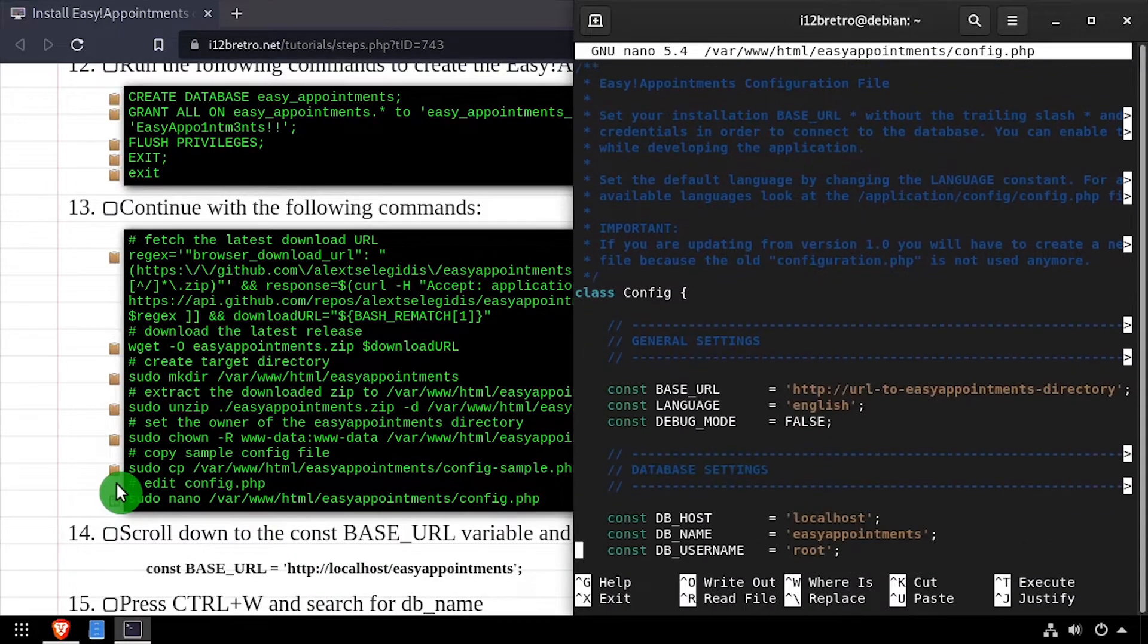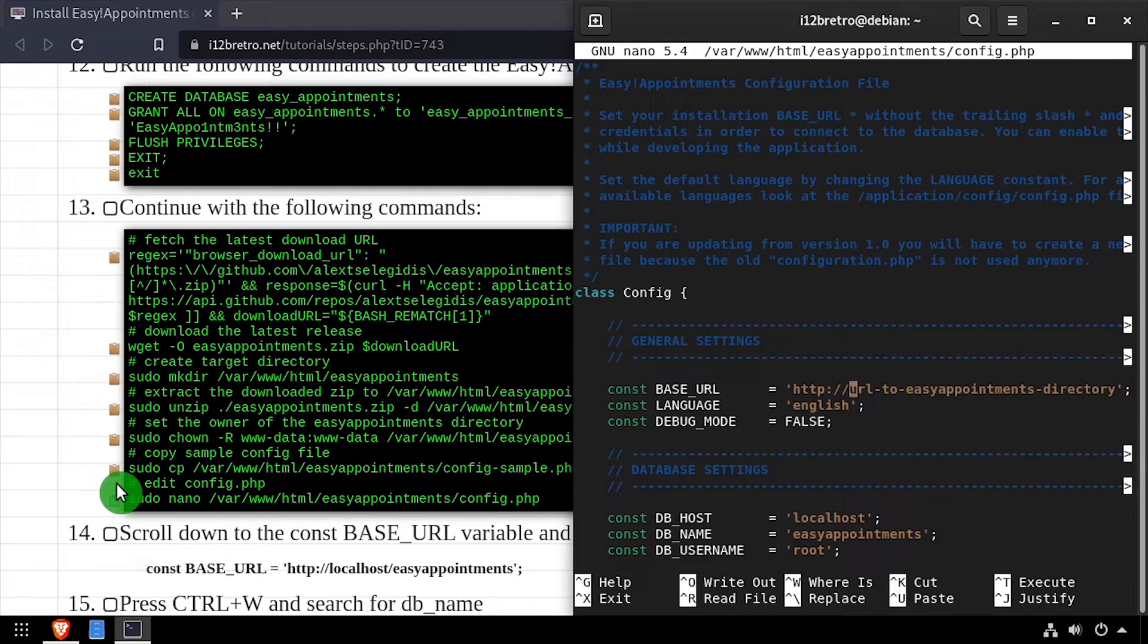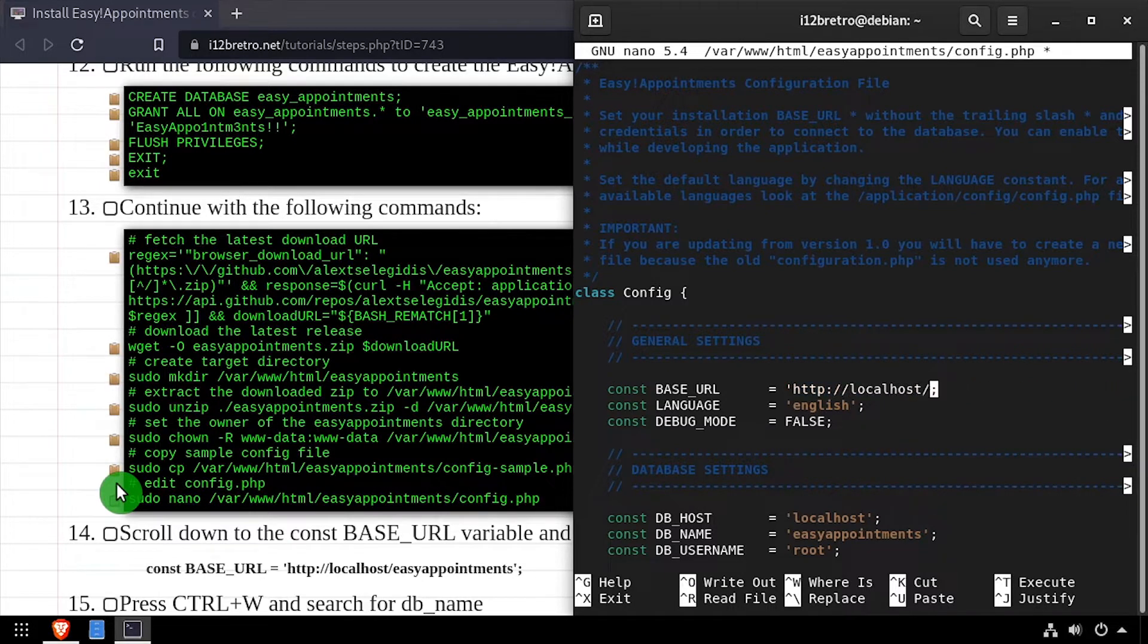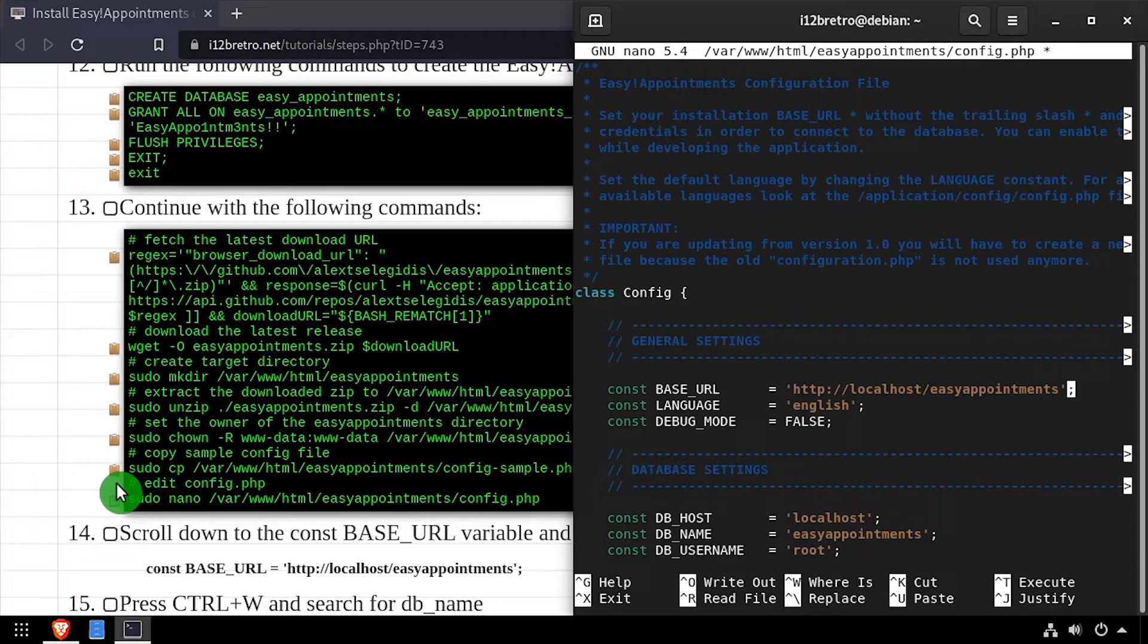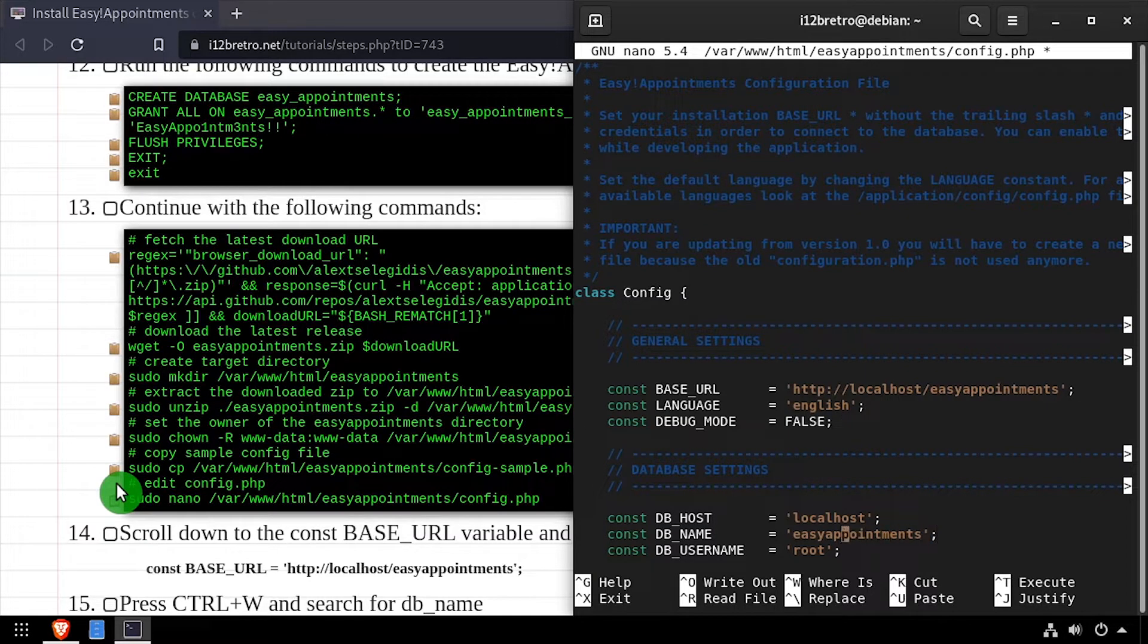Scroll down several lines to find the base URL variable. Set the value to the URL of your Easy Appointments installation. Then scroll down further to find the database settings and set the database hostname, username, and password.